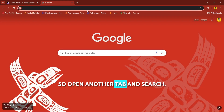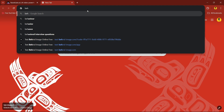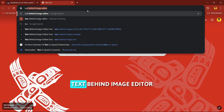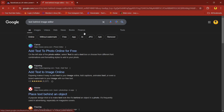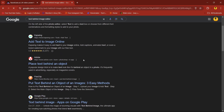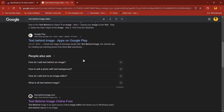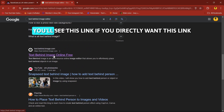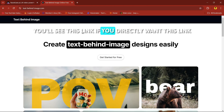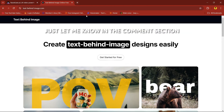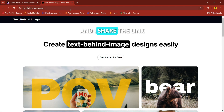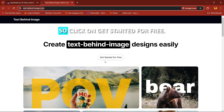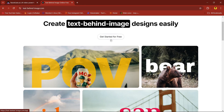Open another tab and search 'text behind image editor'. Scroll down and you will see this link. If you directly want this link, just let me know in the comment section and I'll share it. Click on 'Get Started for Free'.